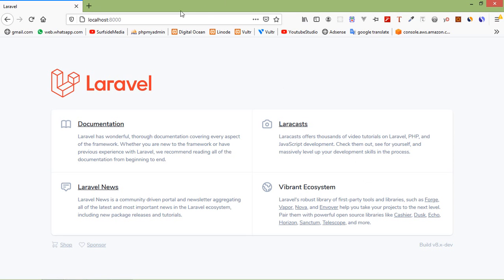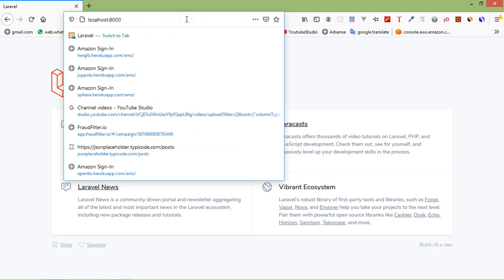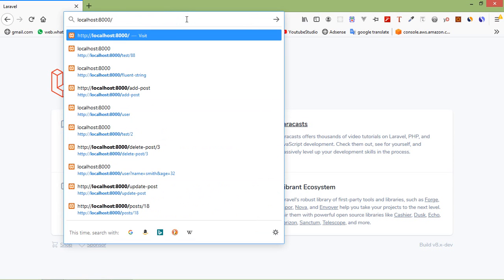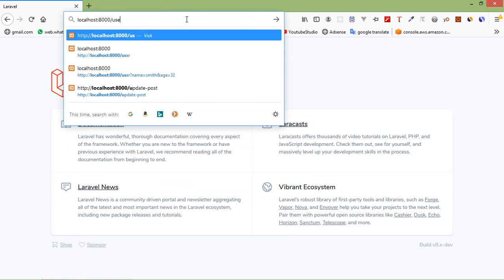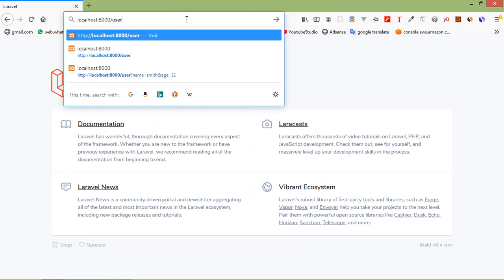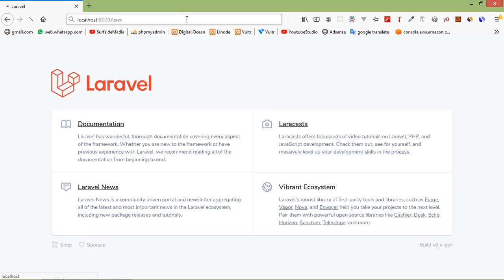Switch to the browser and just add the URL 'user' and press enter. You can see the requested method is GET.